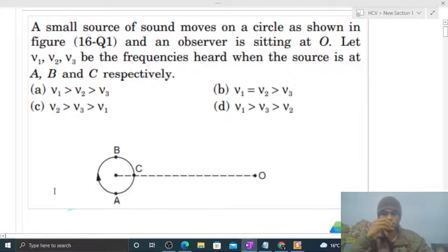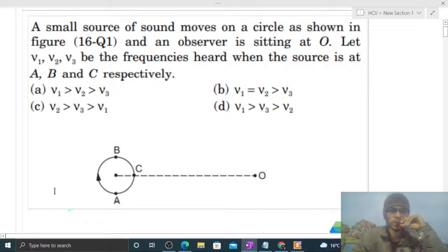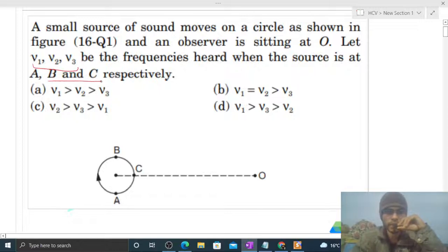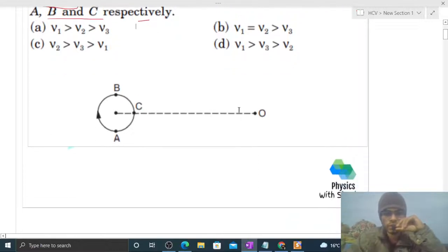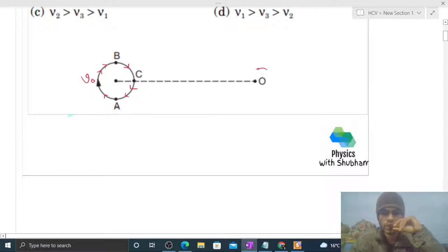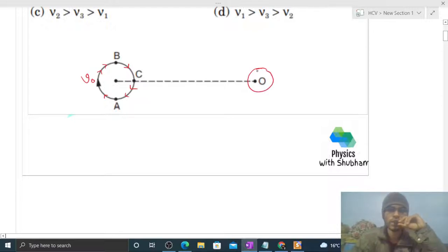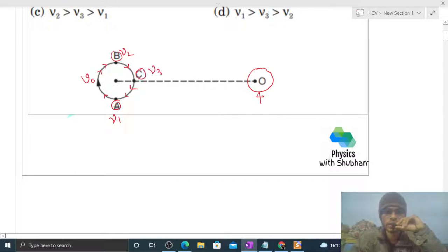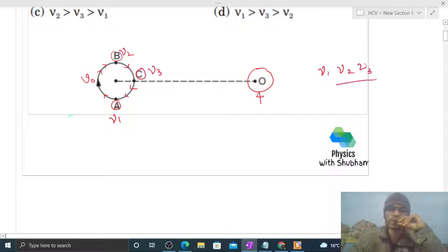Today let's discuss one interesting problem. A small source of sound moves on a circle as shown in the figure, and an observer is sitting at O. Let ν1, ν2, ν3 be the frequencies heard when the source is at A, B, and C respectively. The source moves on a circular path in clockwise direction with speed v0, and we have a stationary observer at point O. We have to compare ν1, ν2, and ν3.